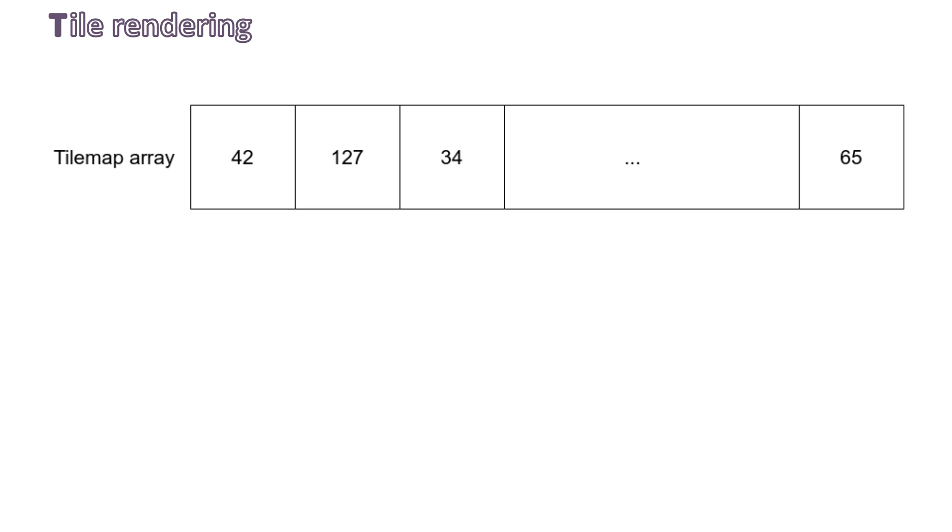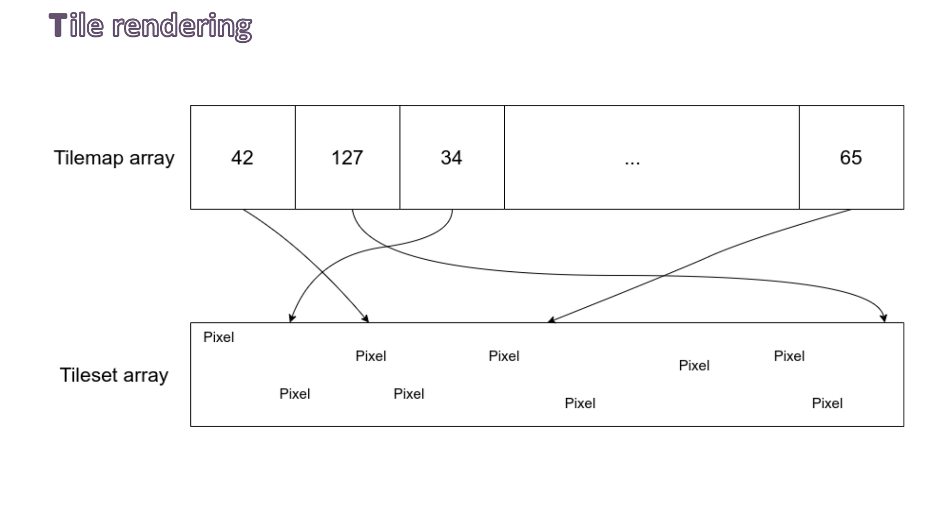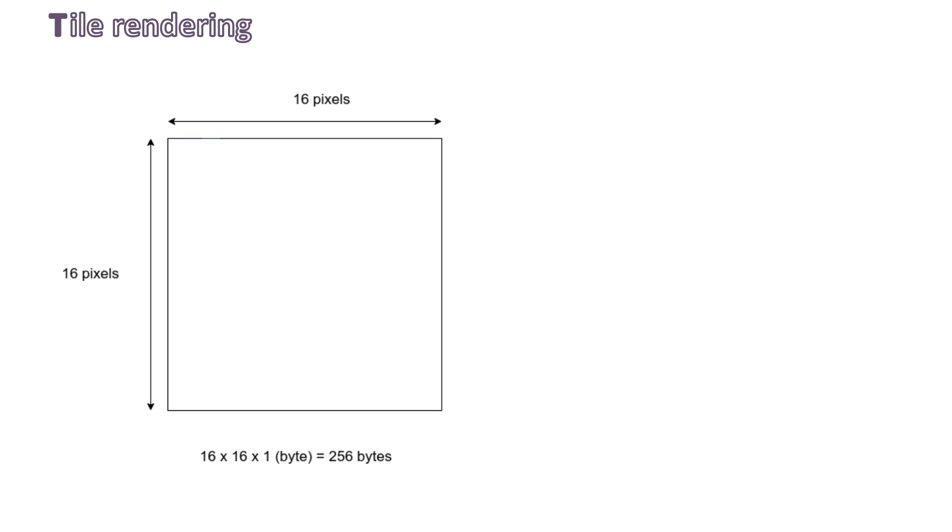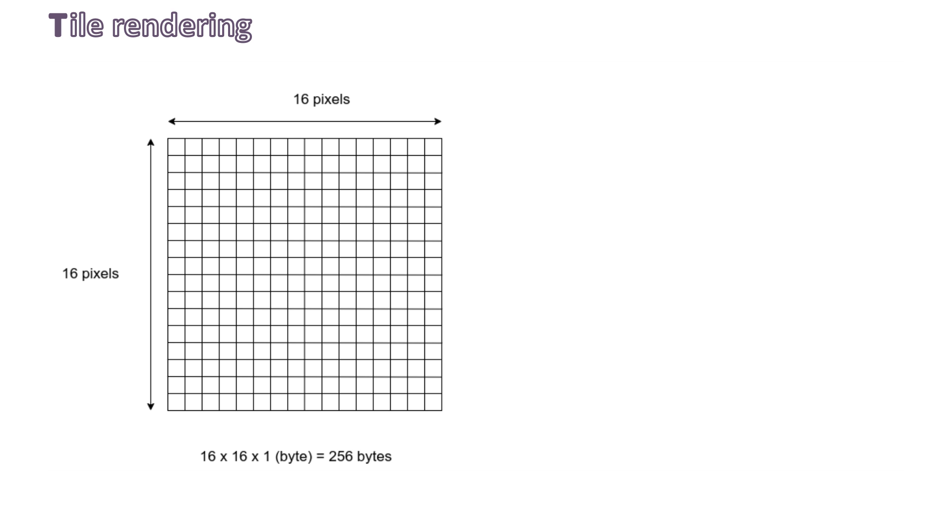It represents the index of another array containing the real pixels. We will call that one the tileset array. If you're familiar with C or C++, you can see these values as pointers. Let's see how this tileset array is organized. Each tile is 16x16 pixels, and each pixel can be one of any color from the 8-bit VGA palette, so a maximum of 256 values.